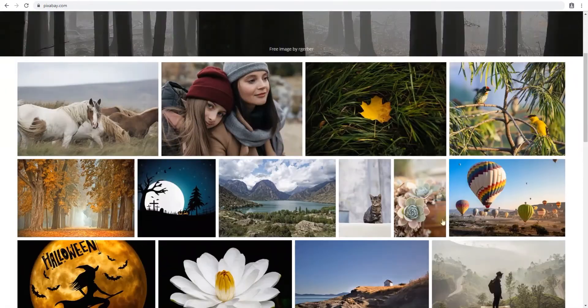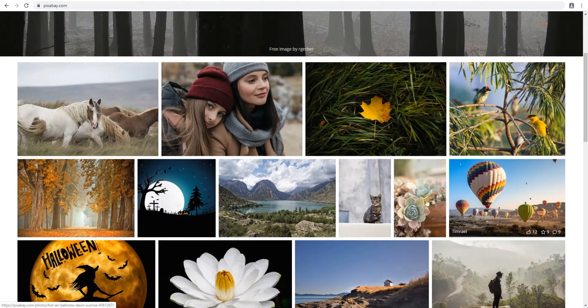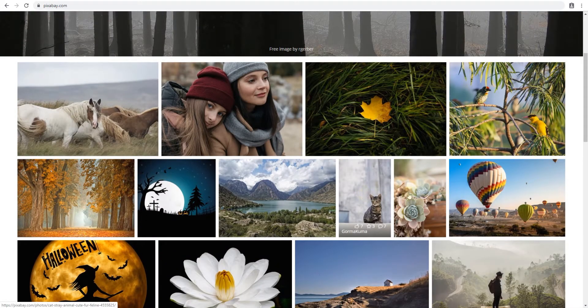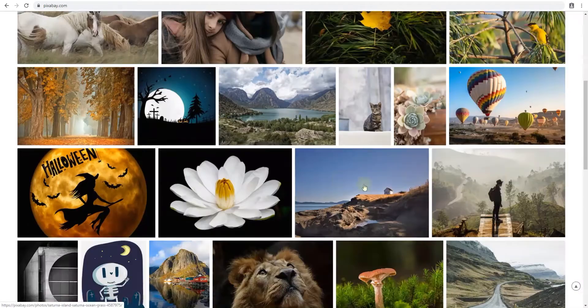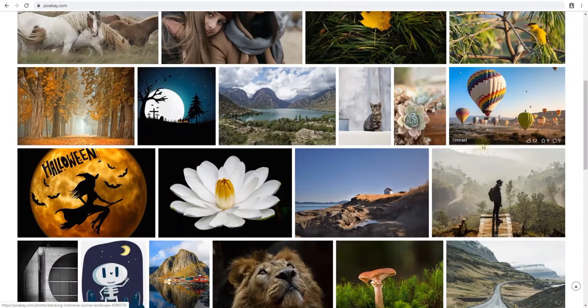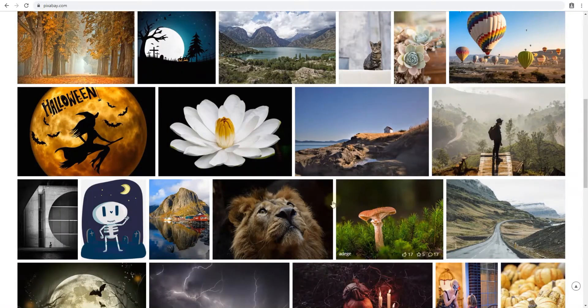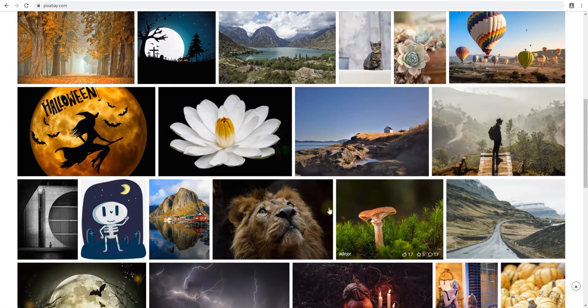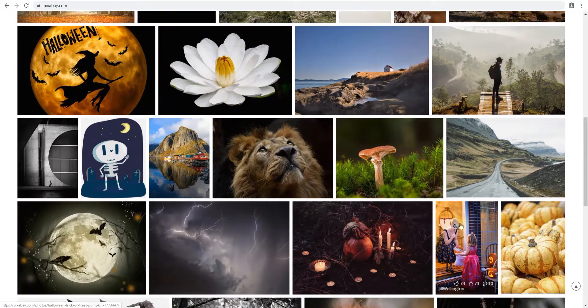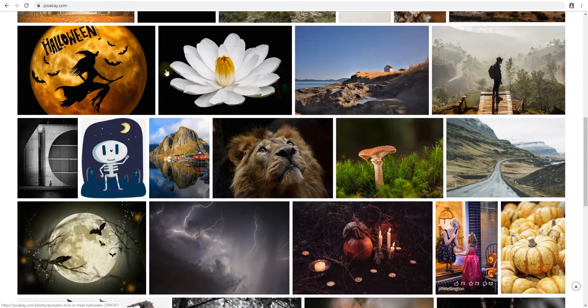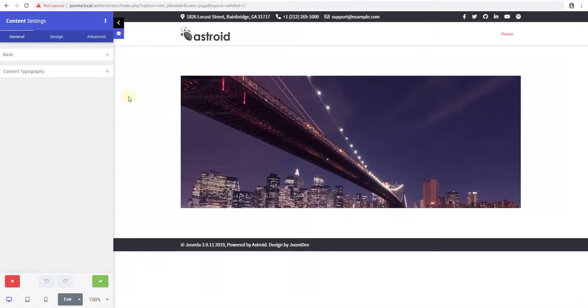All of these images are available inside your JD Builder panel and you can just search for these images right from the panel and import them right there. Let's take a look at how this works.